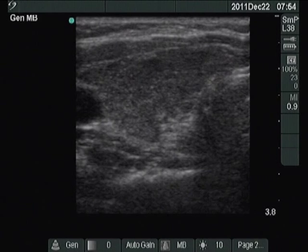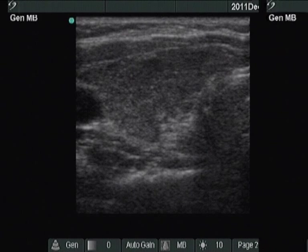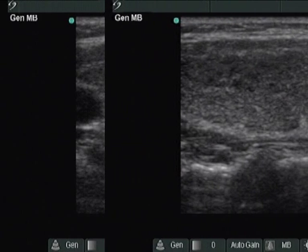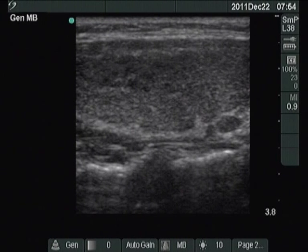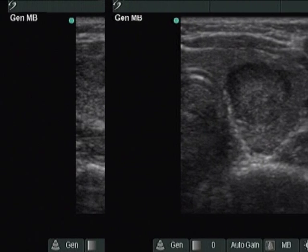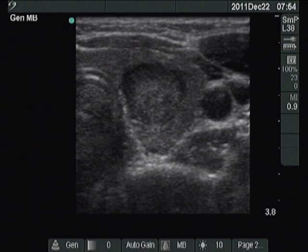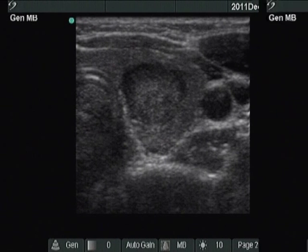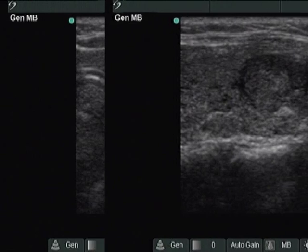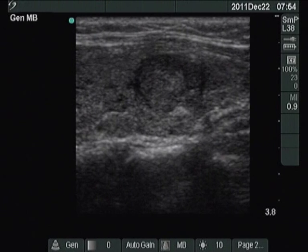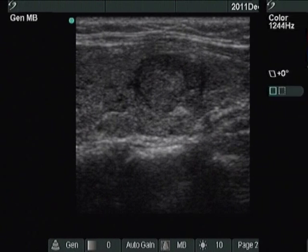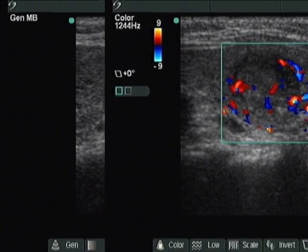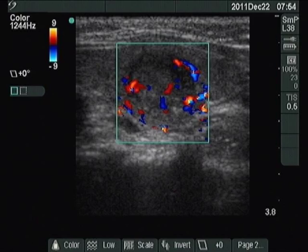The right lobe is moderately hypoechoic and corresponds to the underlying Hashimoto's thyroiditis. There is a small lesion with an echo structure identical to the extralesional part of the thyroid. However, this lesion contains microcalcifications and has irregular borders.